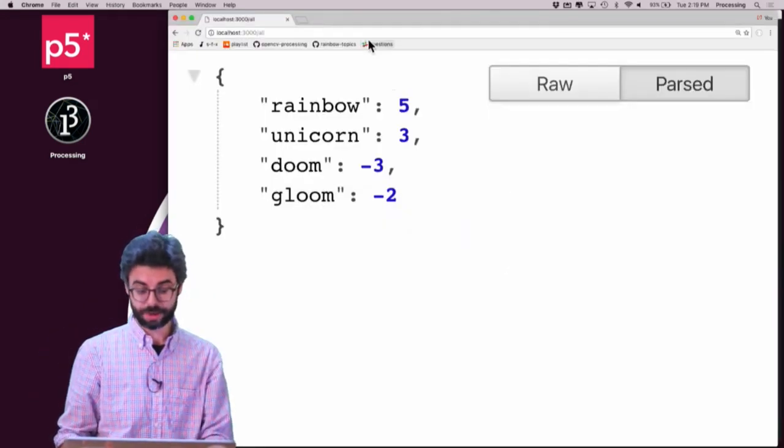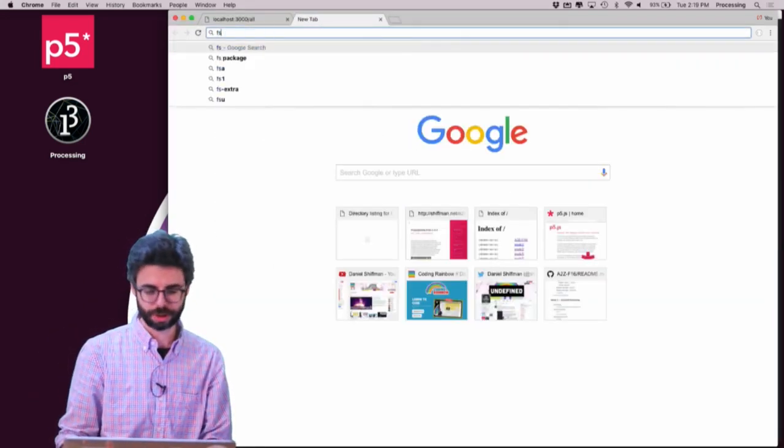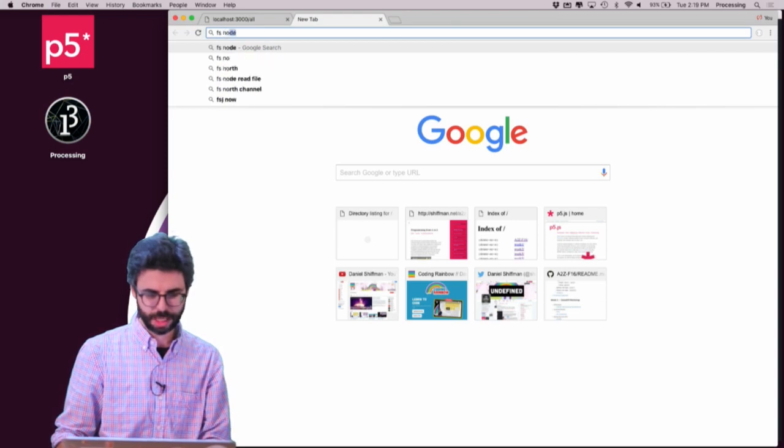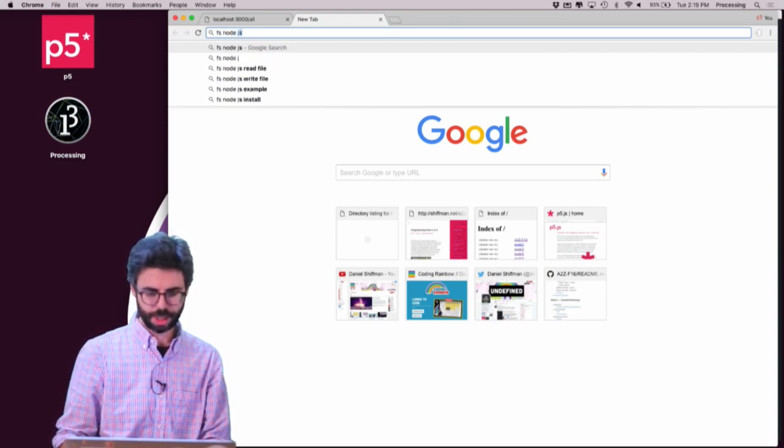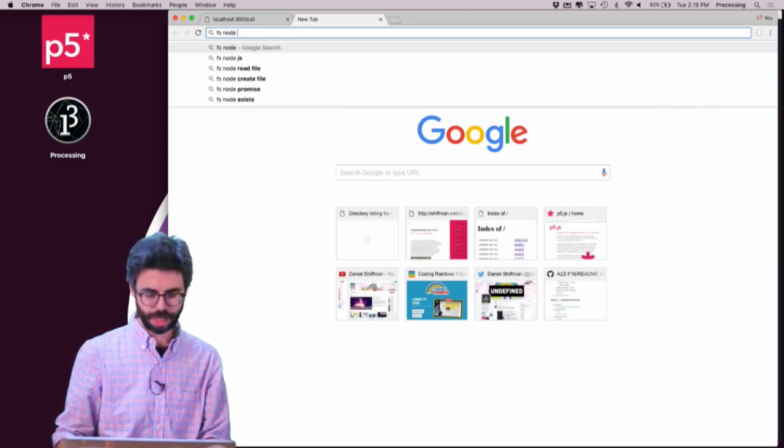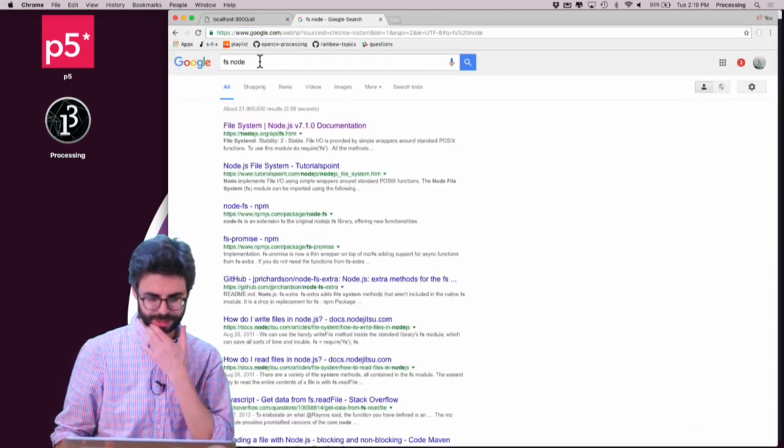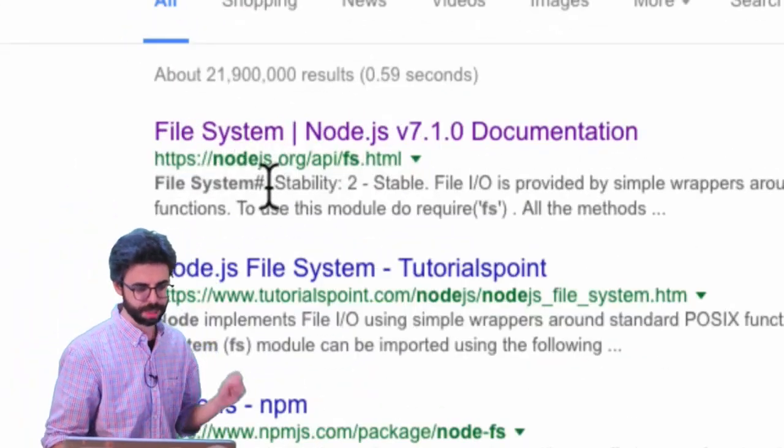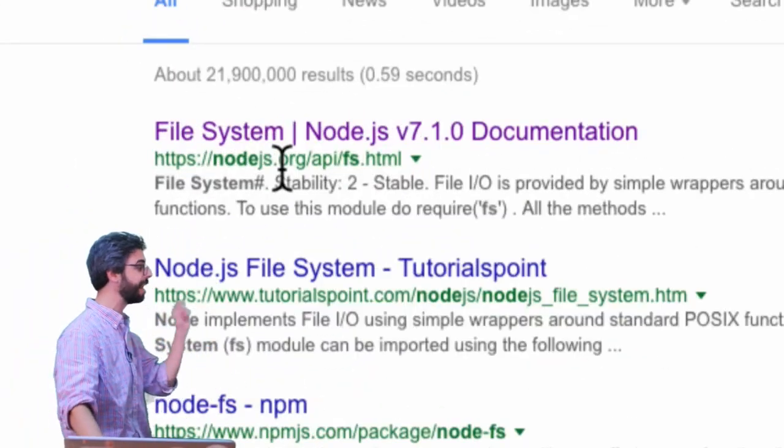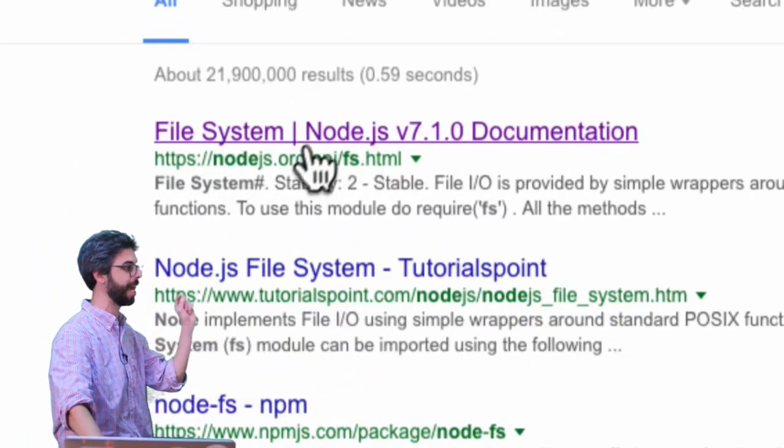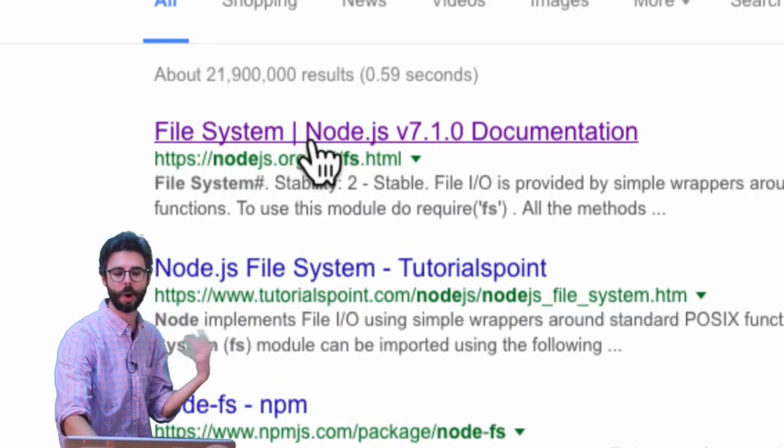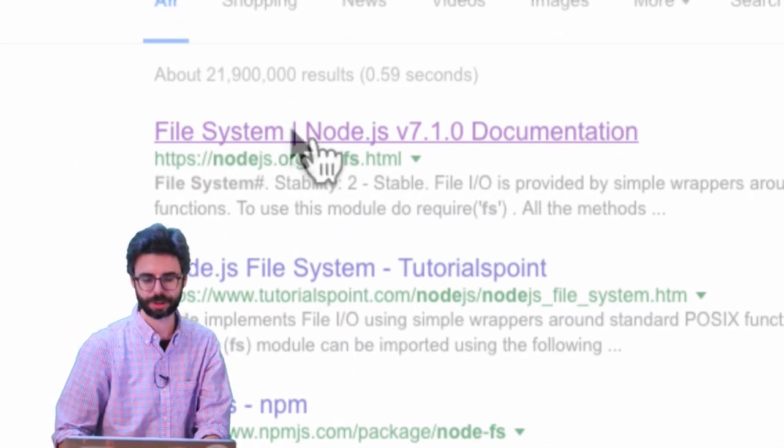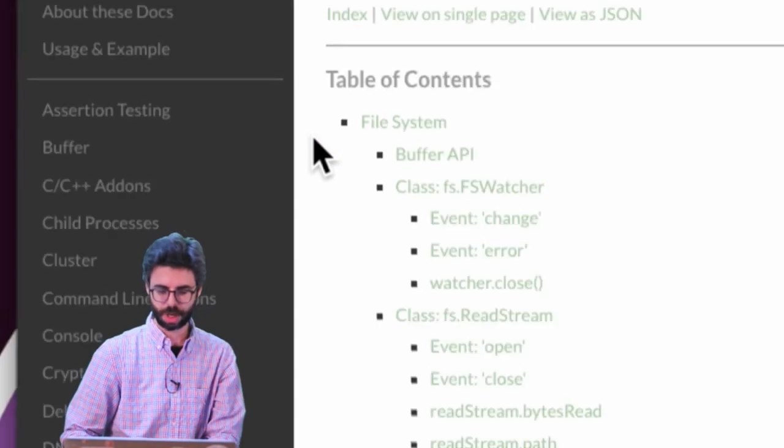Well, what I need to use is the FS module. So FS node. I'm just going to Google FS and node. And here, I'm going to get the documentation for the file system API, which is built-in part of Node. It's not an extra thing I have to install.